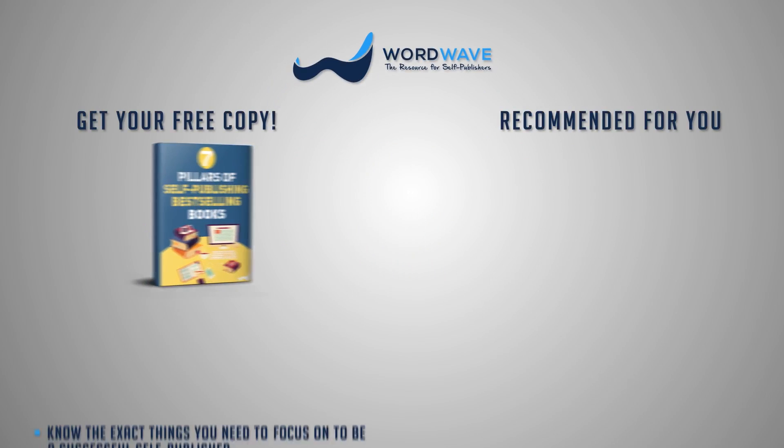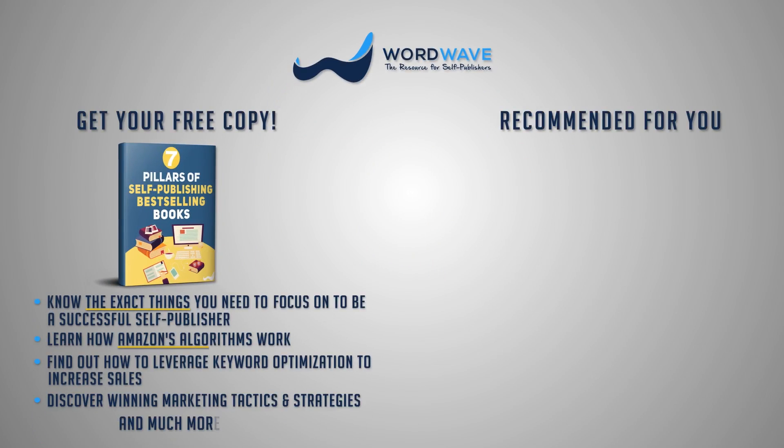Alright, there you have it. That is how you create a book cover with Canva. As always, I hope this was useful for you. And I invite you to grab a copy of our free report, The 7 Pillars to Self-Publishing Best-Selling Books.